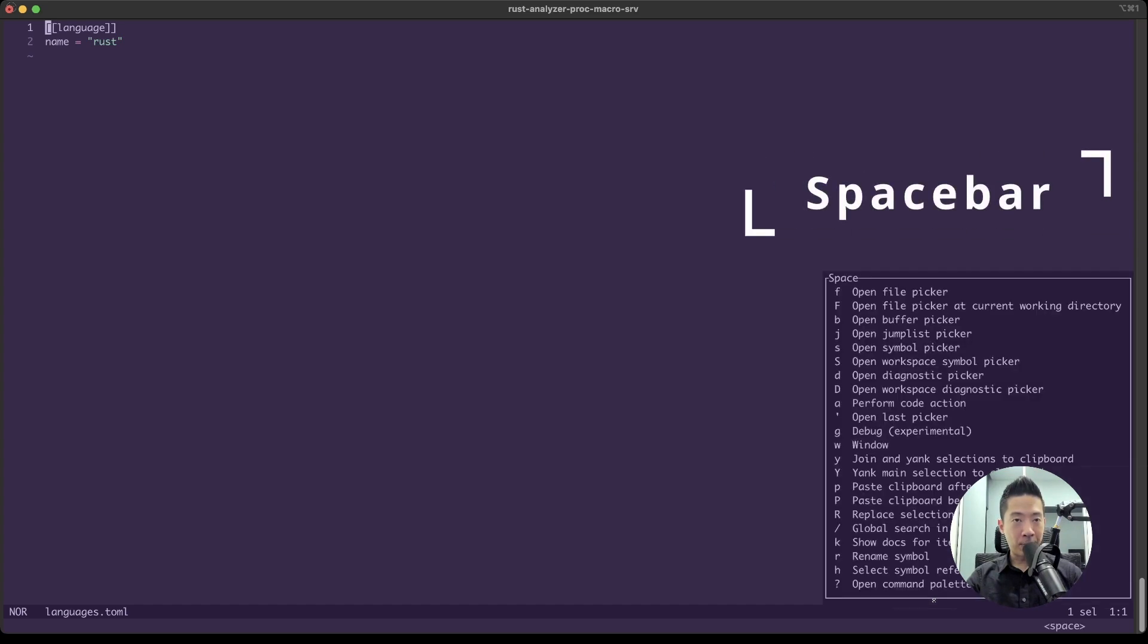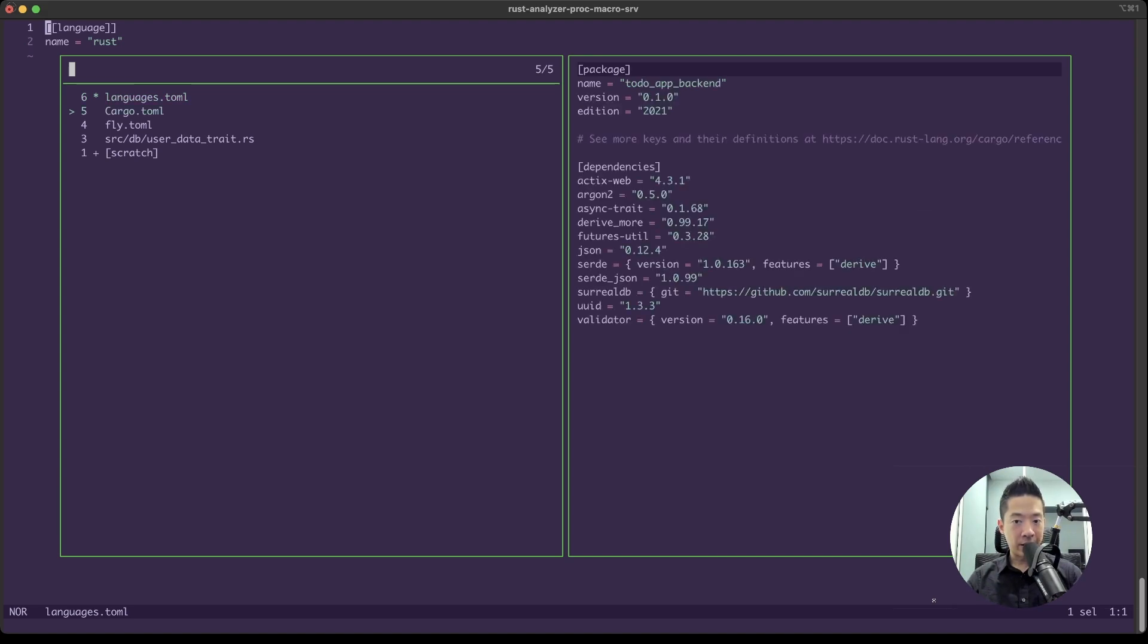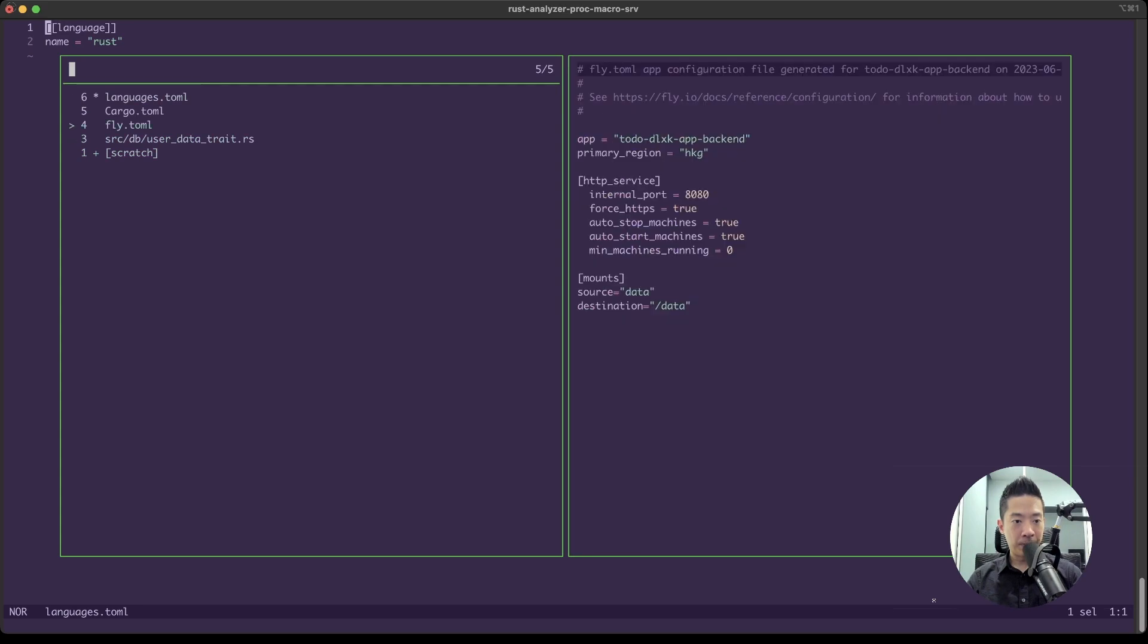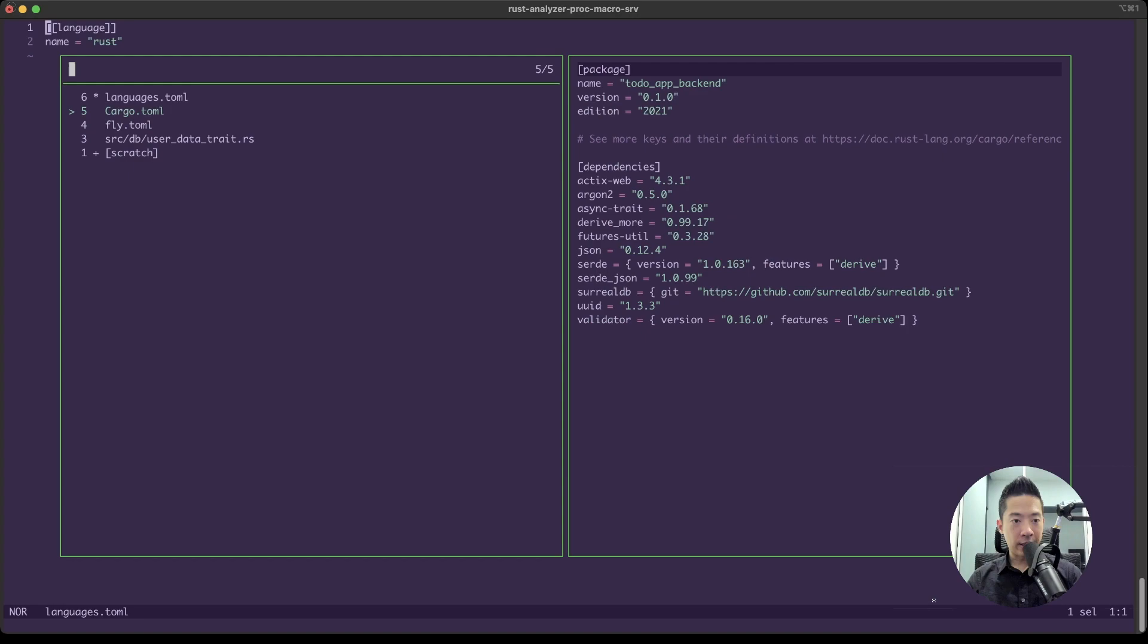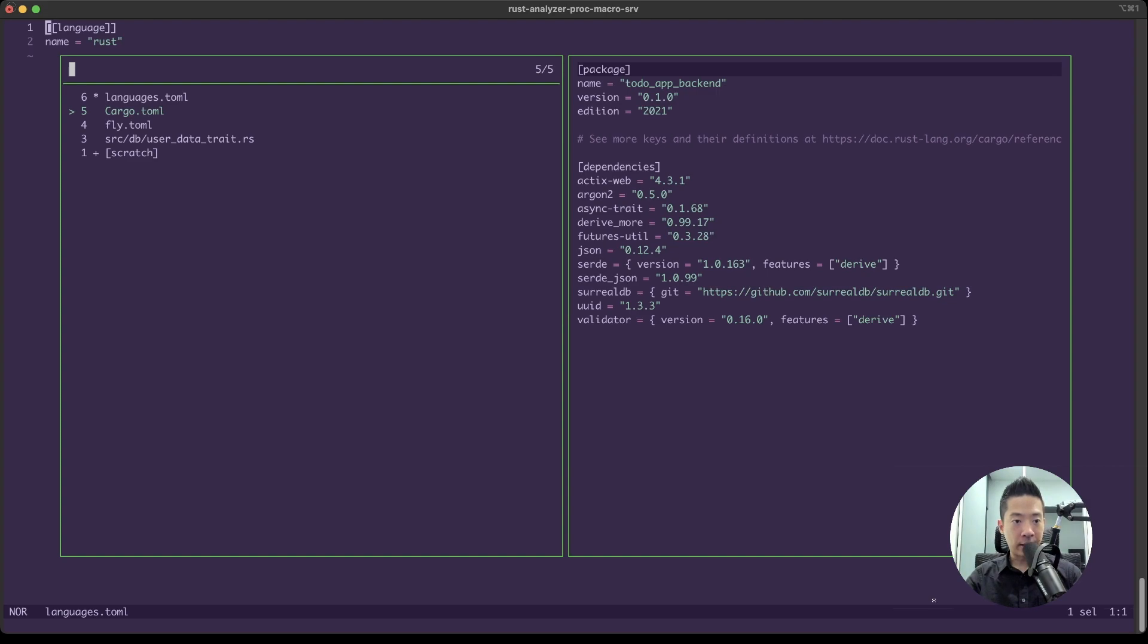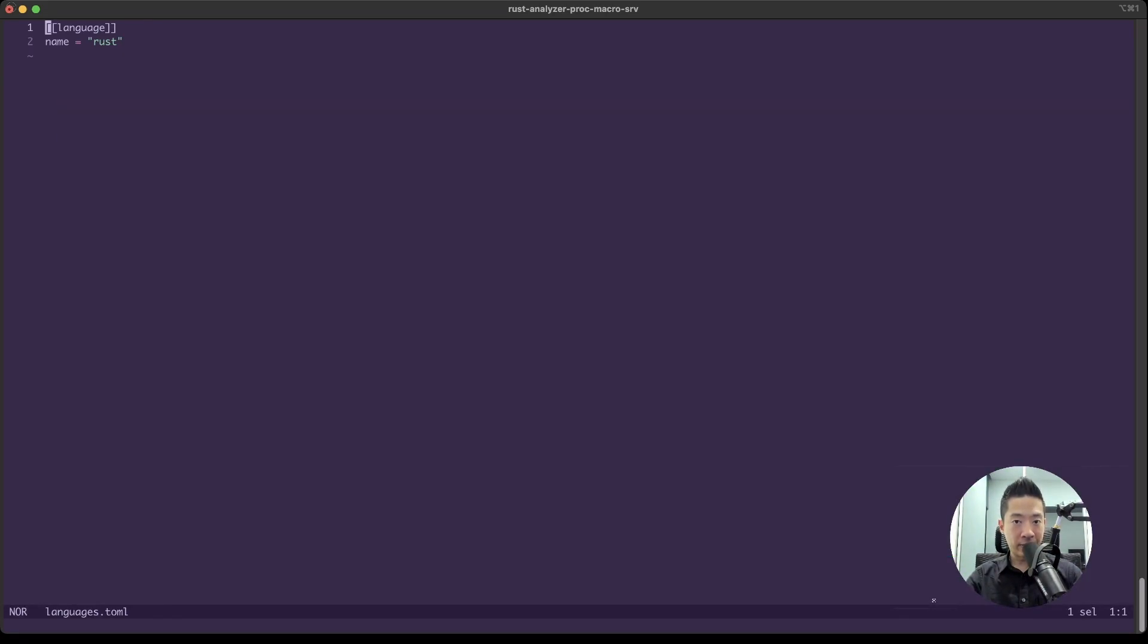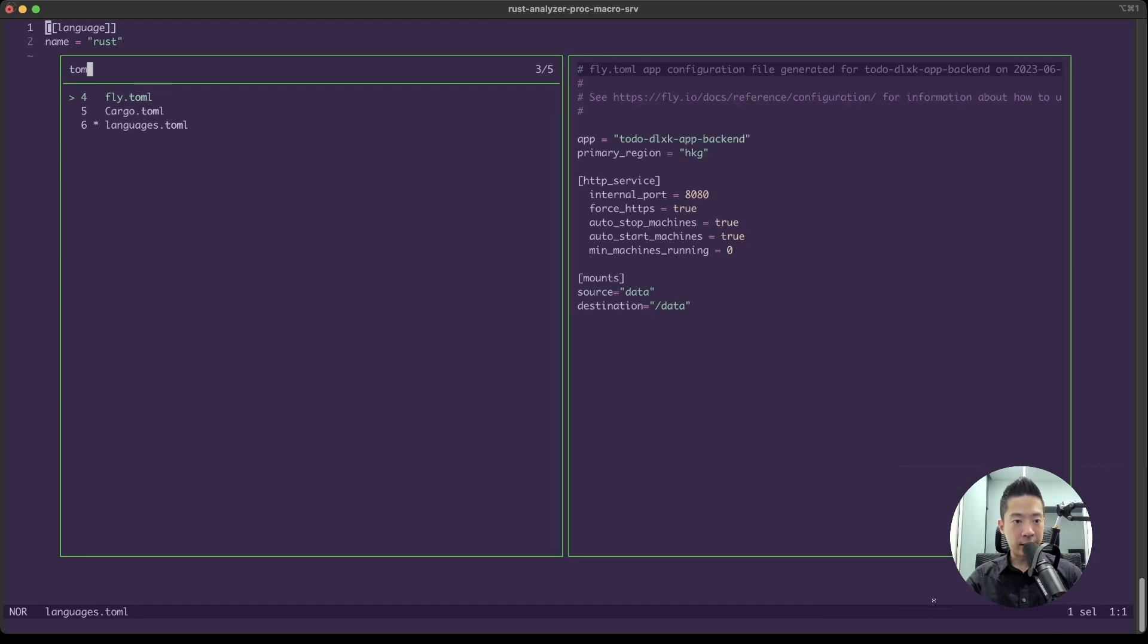This will allow you to see what other files you have currently open. It's quite convenient and it's usually a much smaller list as compared to your entire file list, which is something like this. So if you want to search for something in the buffer list, usually it is much faster and will require less time.